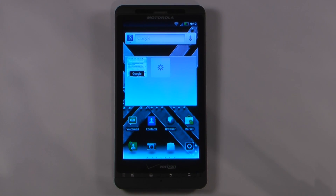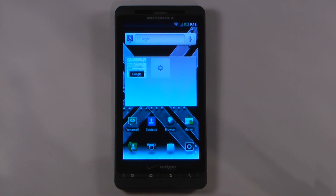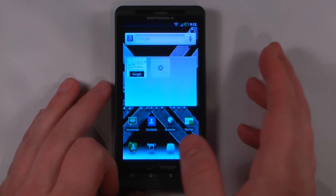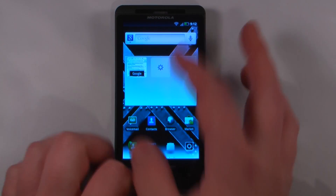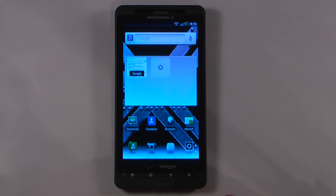Hey everyone, Danny Webster here from Pocketnow.com, and this is the software review of the Motorola Droid X2 on Verizon. This device has a dual-core processor and we are running Android 2.2 along with a newer build of Moto Blur, so let's get to it.